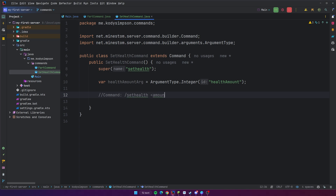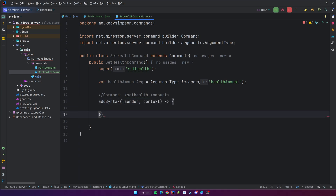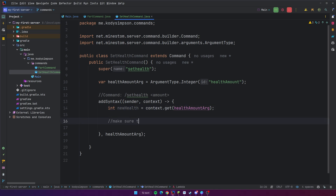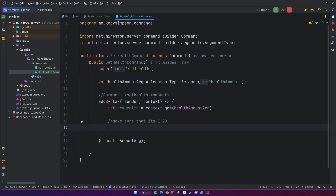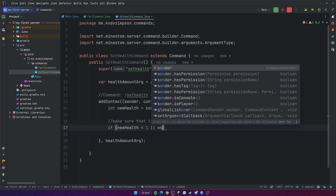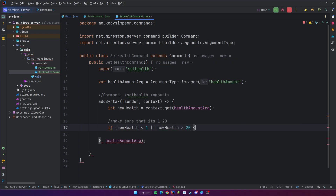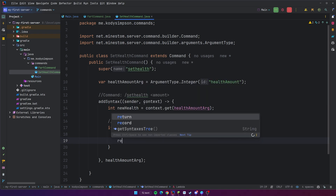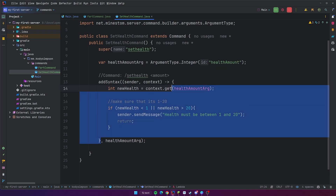What we want this to do is the command slash set-health and then just an amount — that's going to be zero through 20. So we'll add a syntax: addSyntax(), complete the lambda, and specify the argument it should expect. The first thing we do is extract the argument: int newHealth = context.get(healthAmountArg). We want to make sure it's zero through 20 because that's the valid range for health in Minecraft. So we'll say: if newHealth is less than zero or newHealth is greater than 20, then sender.sendMessage 'health must be between zero and 20' and then return out of this code block so it won't continue.